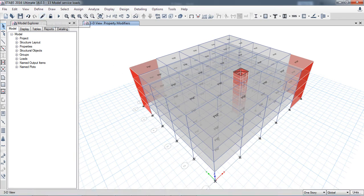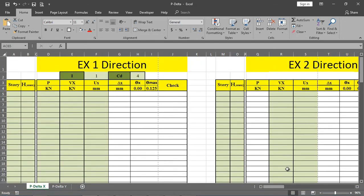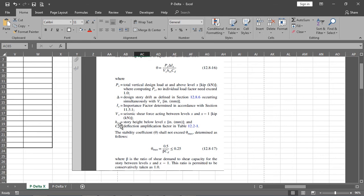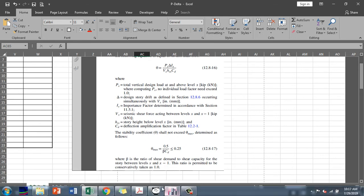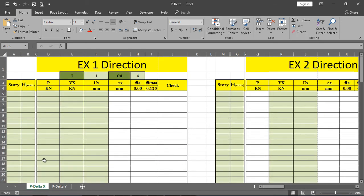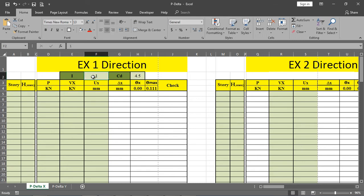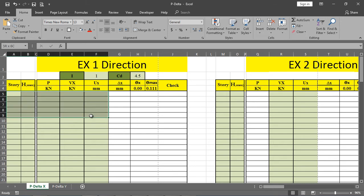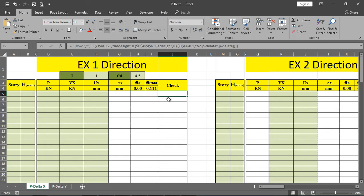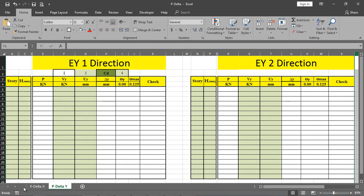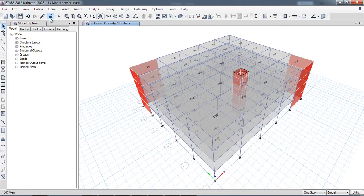We have applied the axial loads. We need: axial loads, story shears, and the deflection amplification factor - we have selected 4.5. The importance factor is 1.0, and formulas have been embedded in this sheet. You input the data and it automatically calculates the drift, stability coefficient, and applies the check for whether P-delta is needed. Earthquake Ex1 is in the positive X direction, Ex2 in the negative X direction, and similarly for Y. Now I will run the analysis.